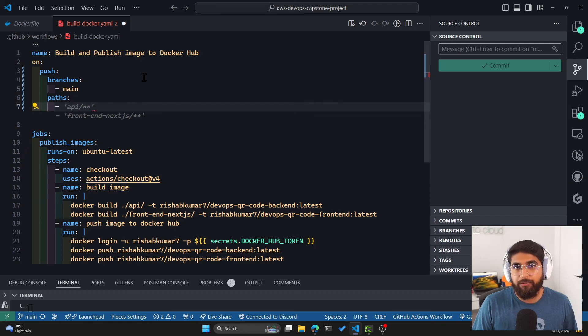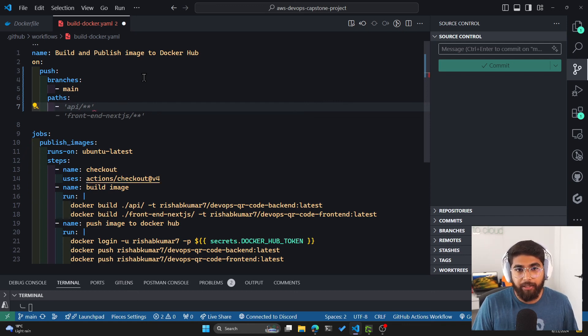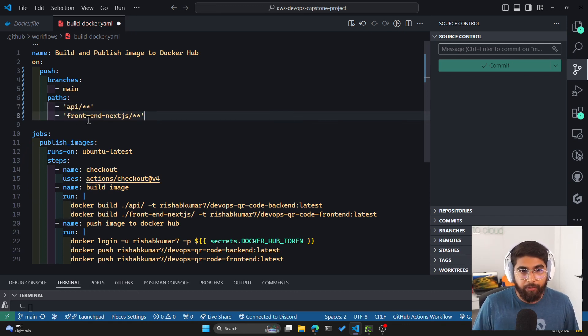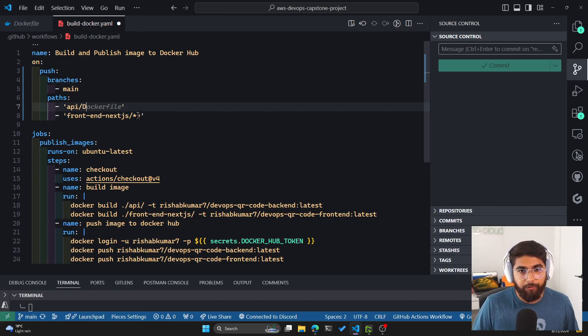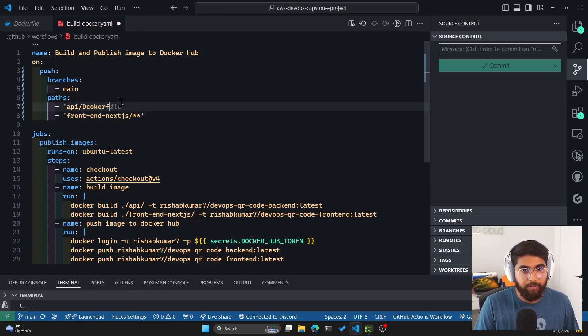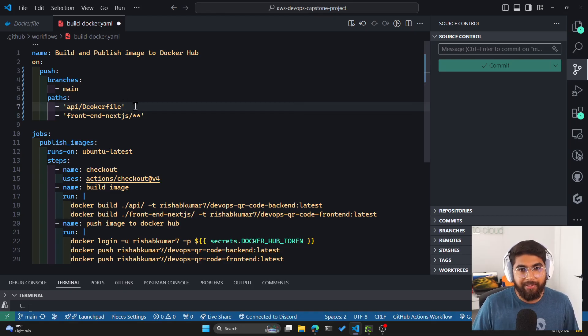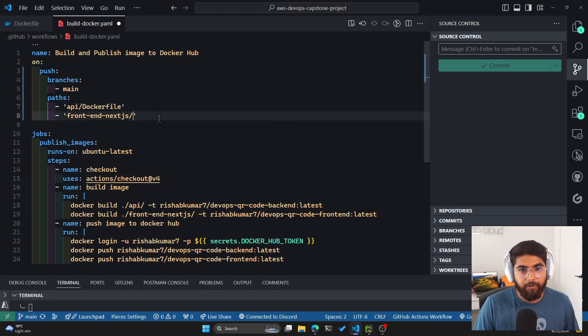So in our case, the first file will be the Dockerfile in the API directory. And the other one will be frontend-nextjs. Instead of using the two stars, which is the wildcard, we'll specify the exact Dockerfile and same thing for our frontend.